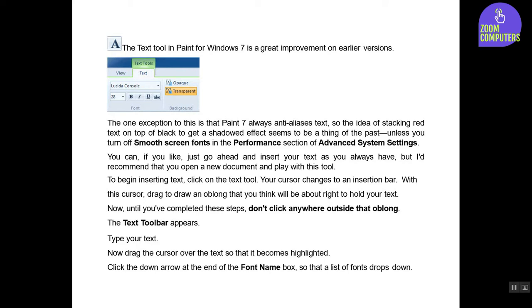The text toolbar appears. Type your text. Now drag the cursor over the text so that it becomes highlighted. Click the down arrow at the end of the font name box so that a list of fonts drops down.